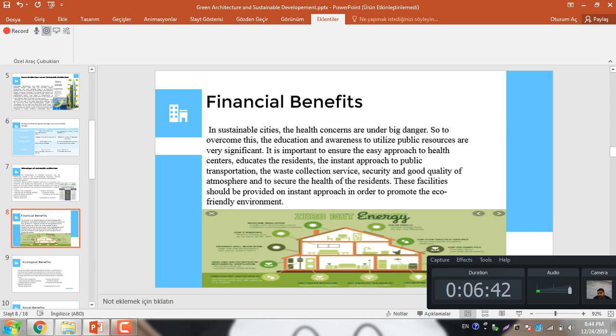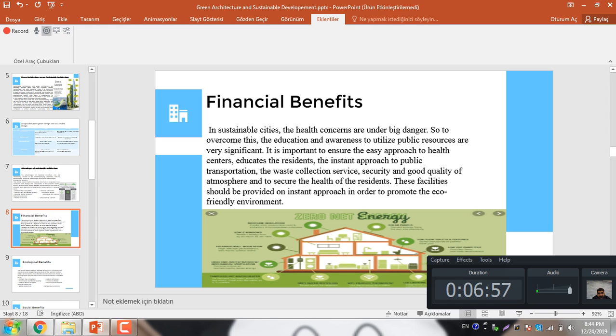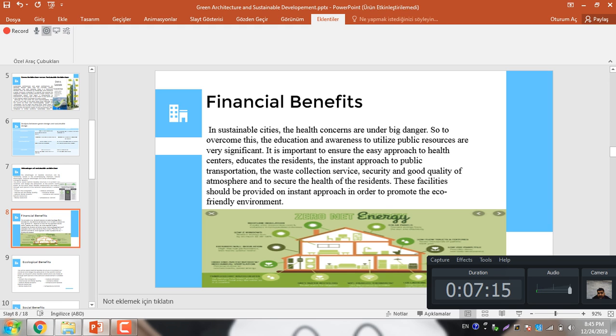What's basically the financial benefit of sustainable and green architecture? In sustainable cities, the health concerns are under big danger. So to overcome this, the education and awareness to utilize public resources are very significant. It is important to ensure easy approach to health center, educate the residents, ensure approach to public transportation, waste collection, security and good quality of atmosphere to secure the health of residents. These facilities should be provided in easy approach in order to promote the eco-friendly environment.